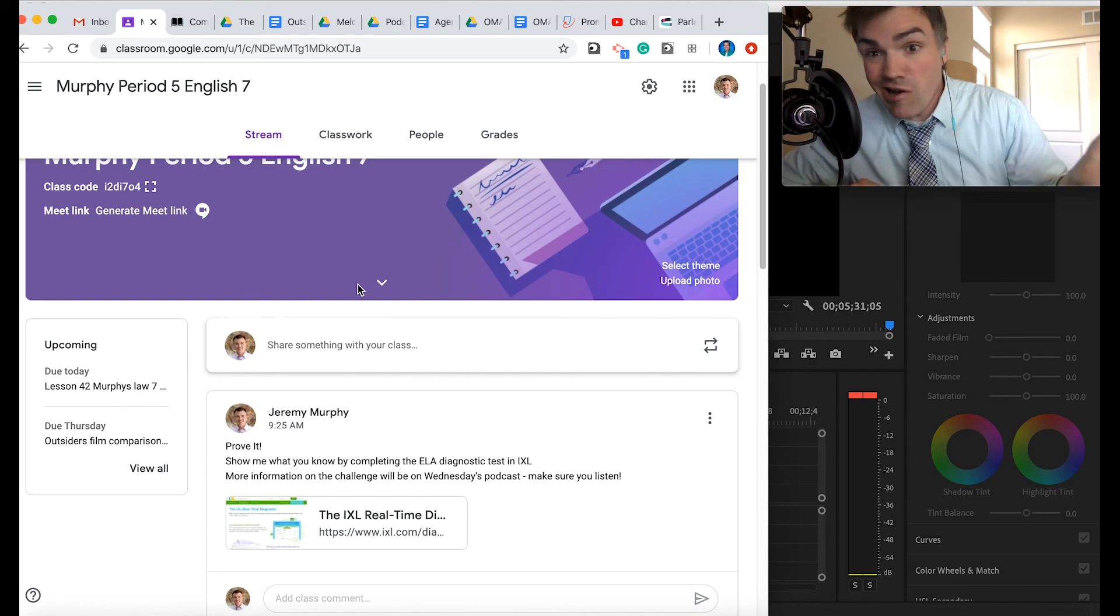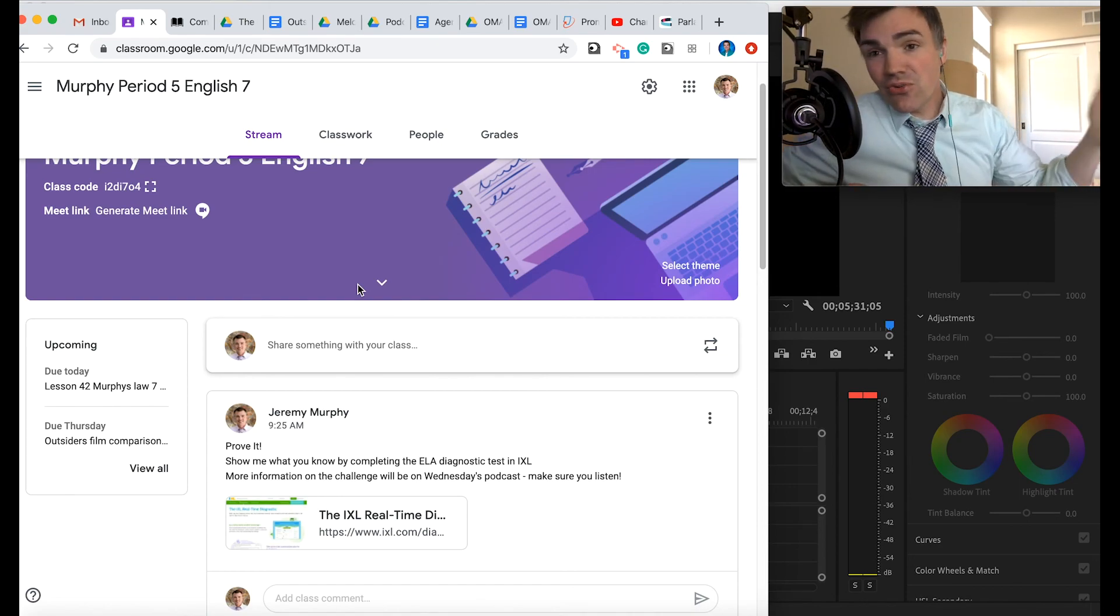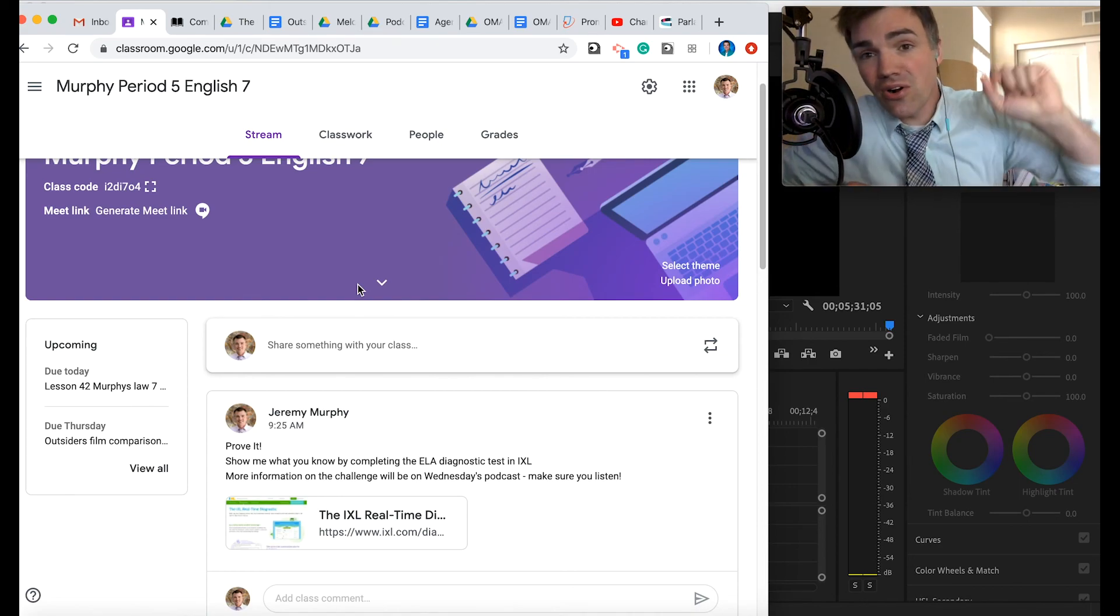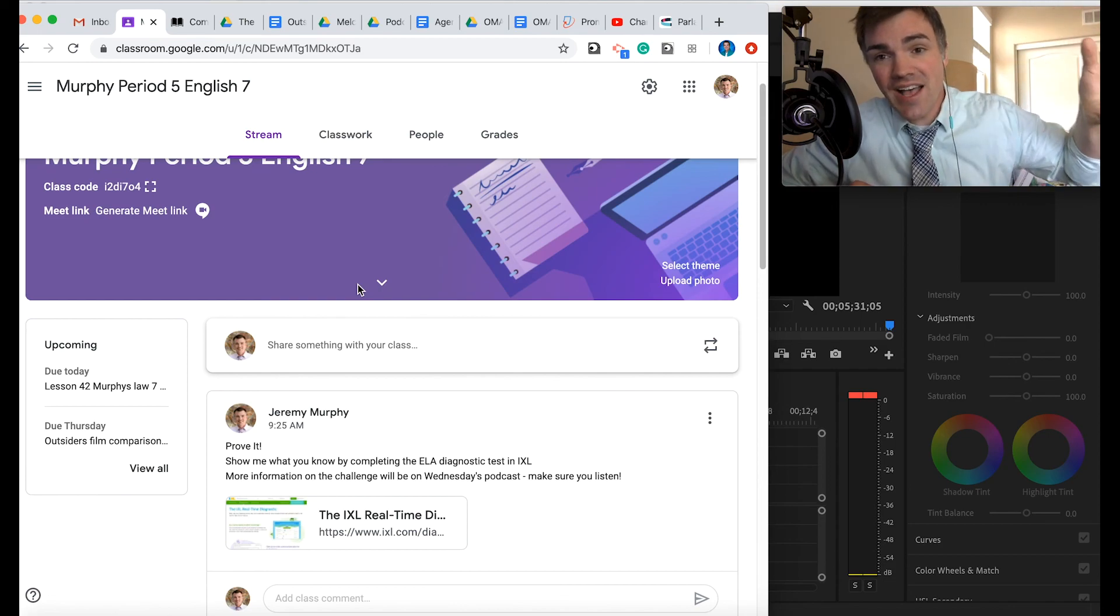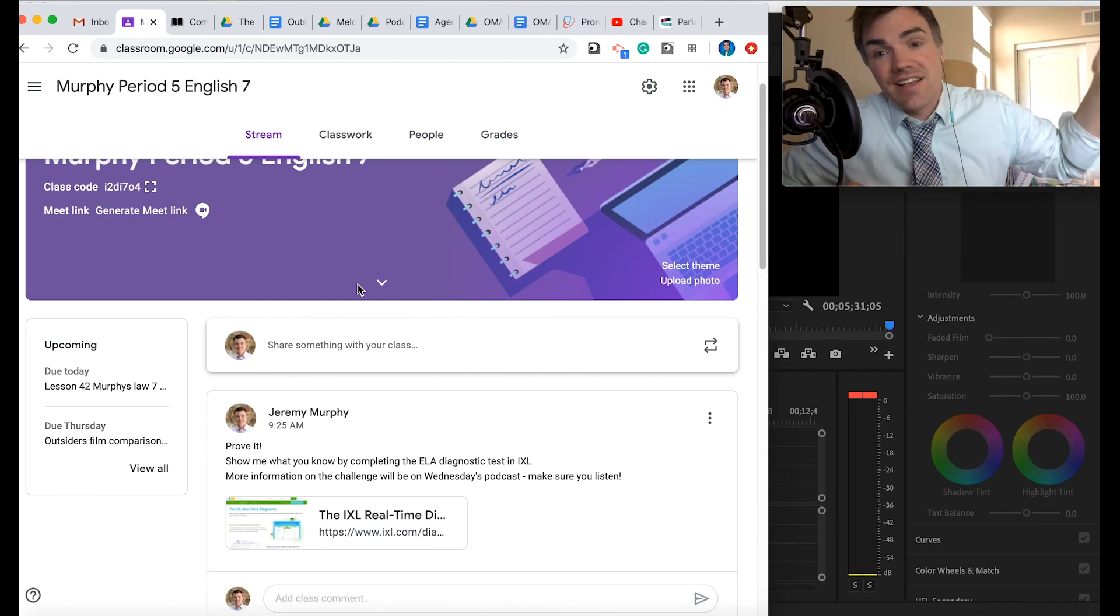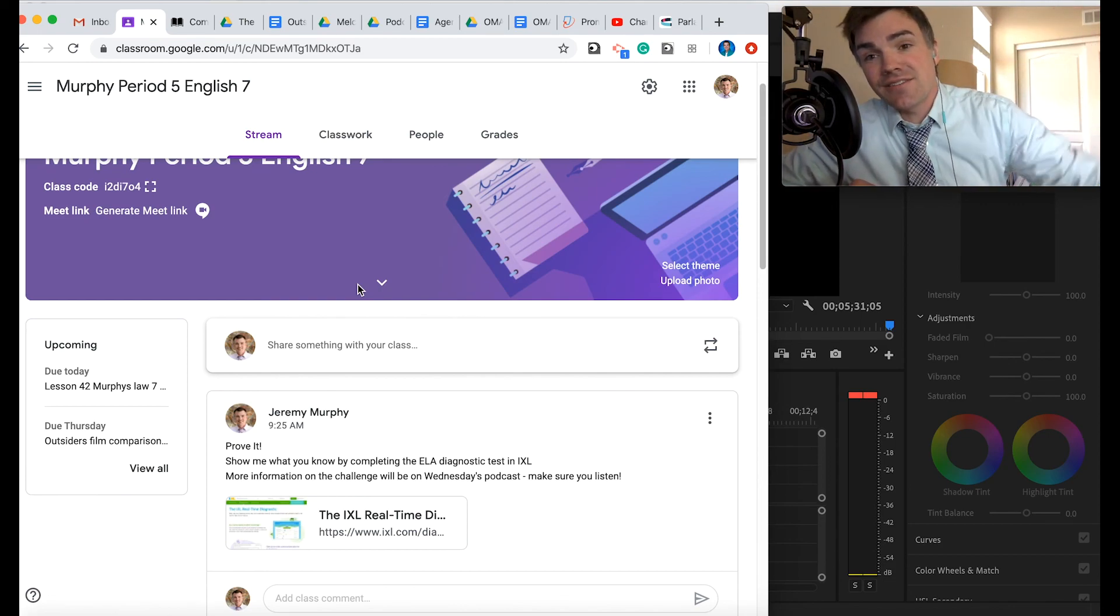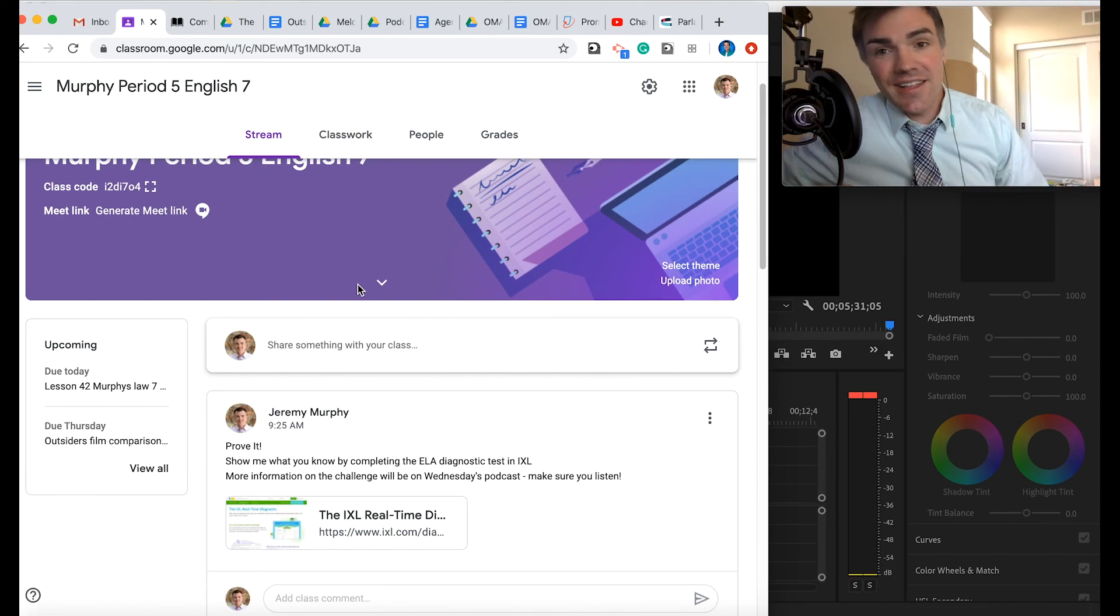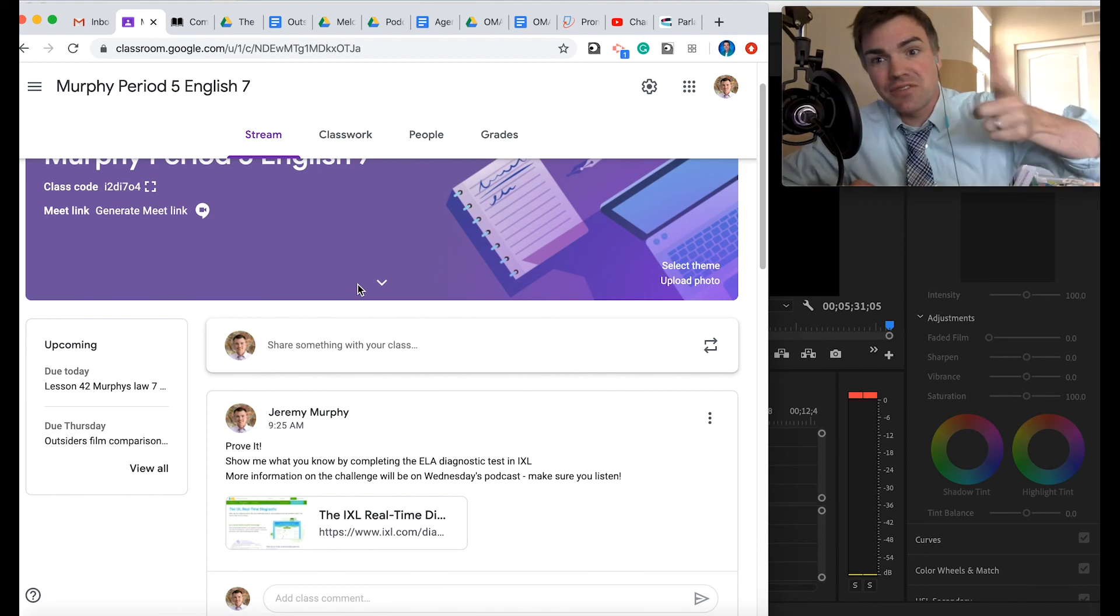Show the words you know and jump into our Google Meet tomorrow. If you get a chance to say hi and bye, that's the last Wednesday podcast for Murphy's Law English 7, join us tomorrow for Thursday. Catch you on the Flippity Flip.